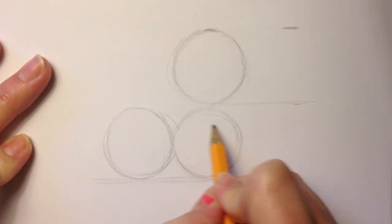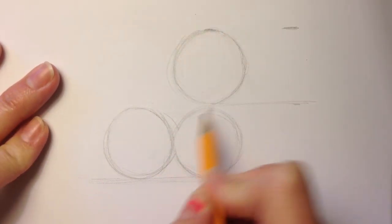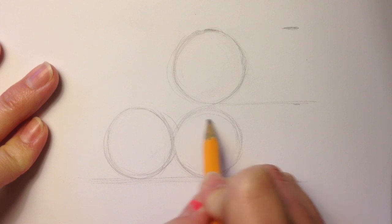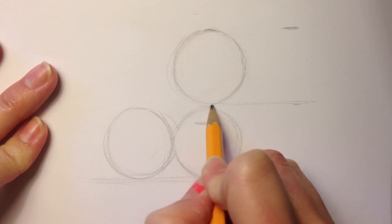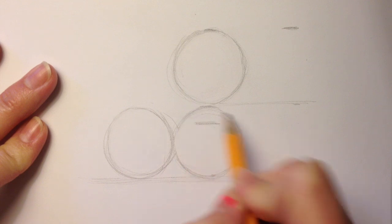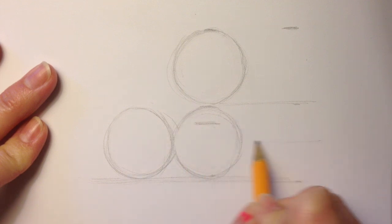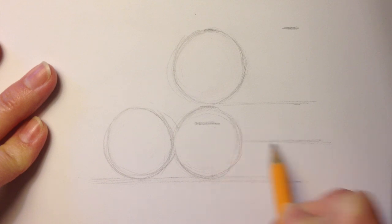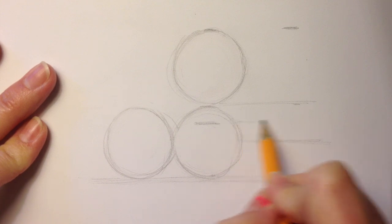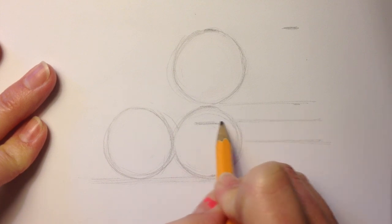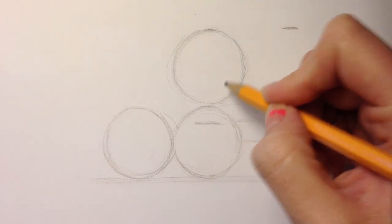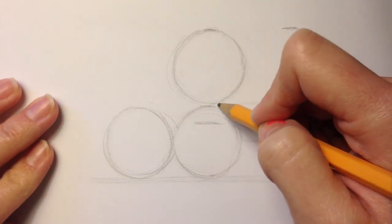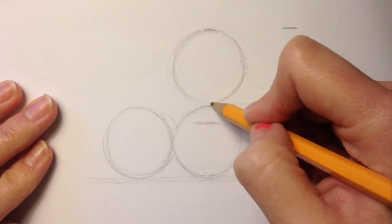If this is going to be the head, the top of the torso or body starts a little bit below the top of this bottom circle. Not quite halfway. If you were to break up the circle into quarters, it would be about a quarter of the way down.